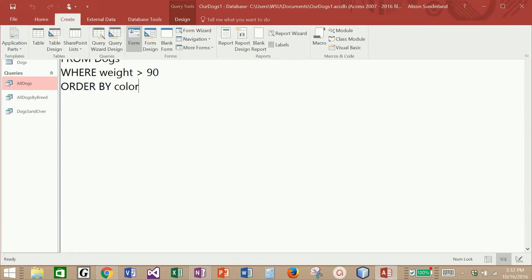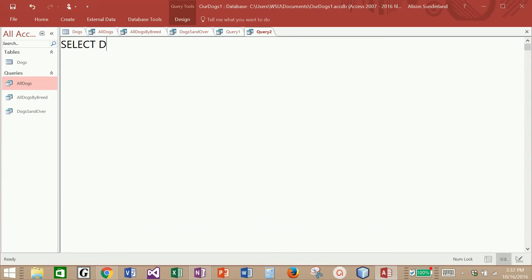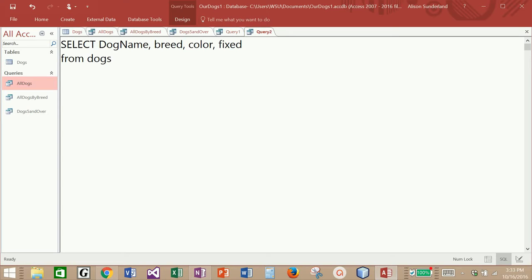I'm going to create a brand new query to pull back chihuahuas. We're going to select dog name, dog breed, and dog color. One thing I would mention is that SQL is not case-sensitive, just like HTML is not case-sensitive. So my keywords do not have to be in uppercase, and my table name doesn't have to be in uppercase either. I have a tendency to uppercase my keywords just so they stand out from the rest of the words in a query.